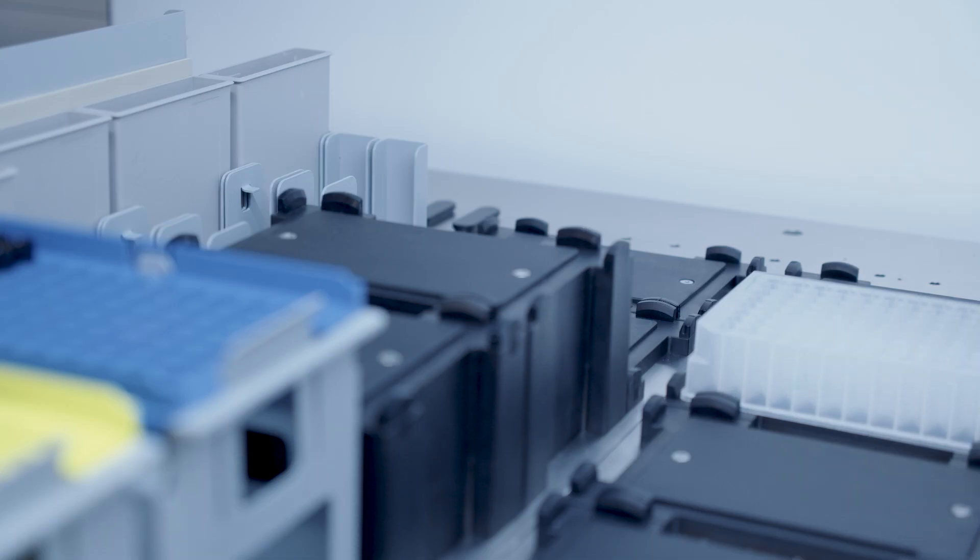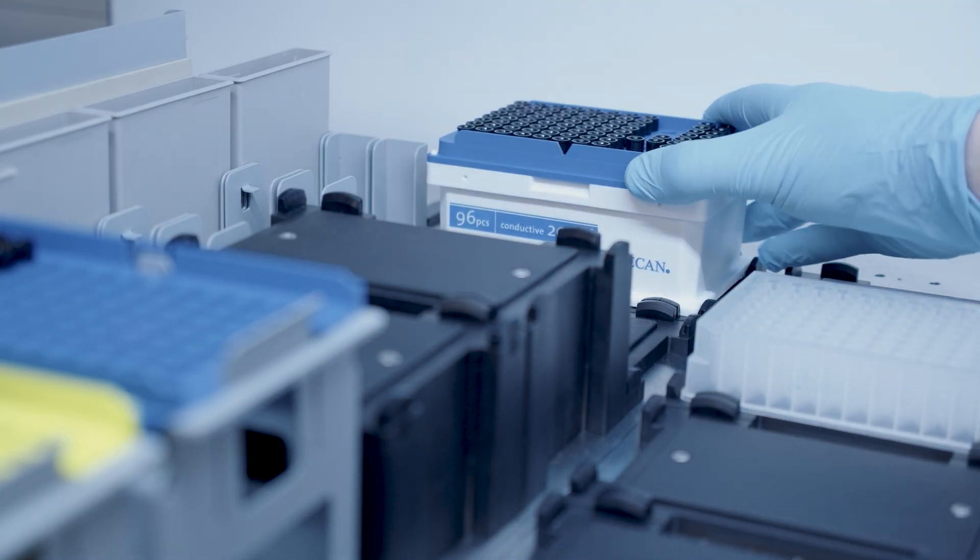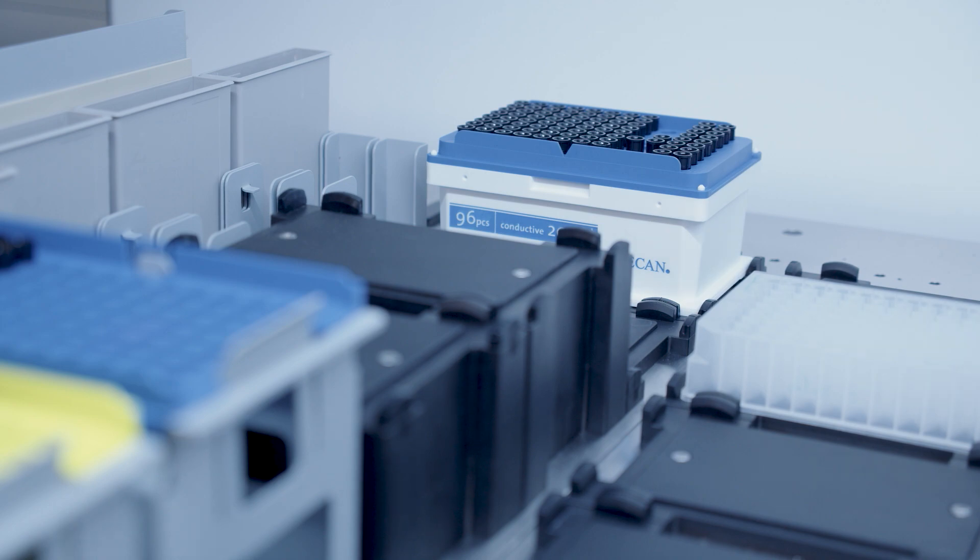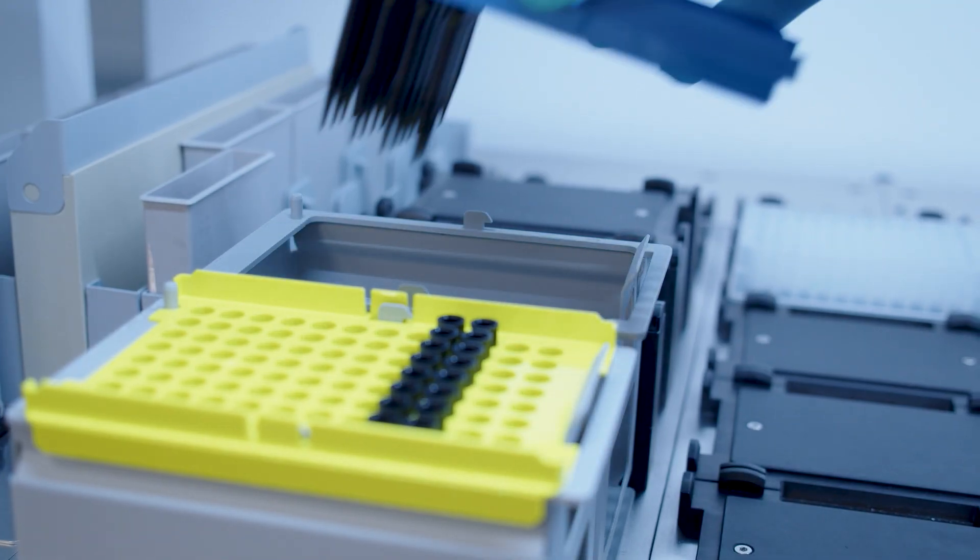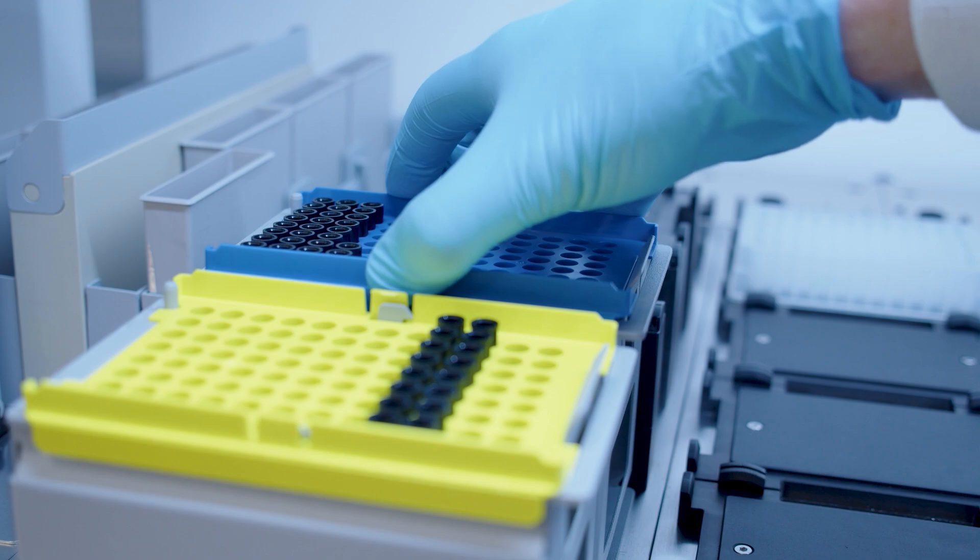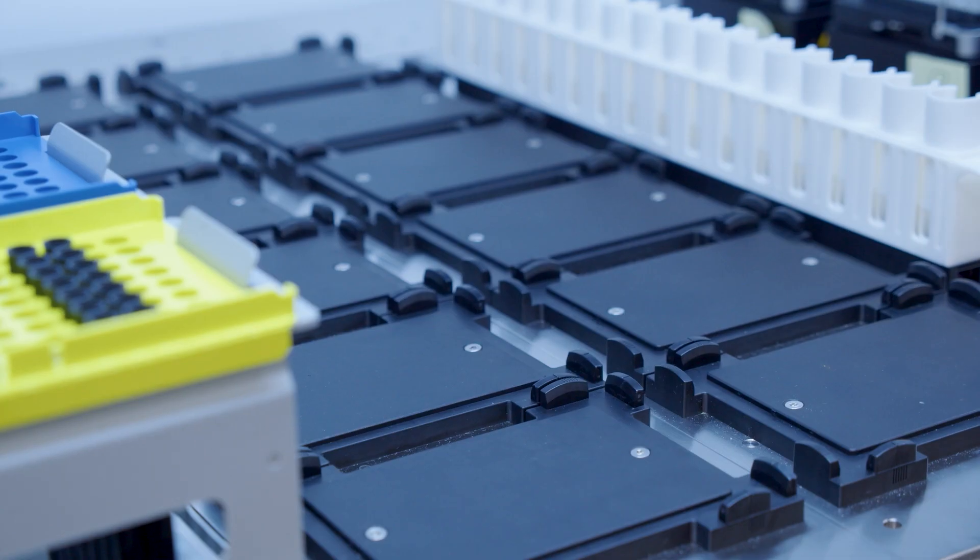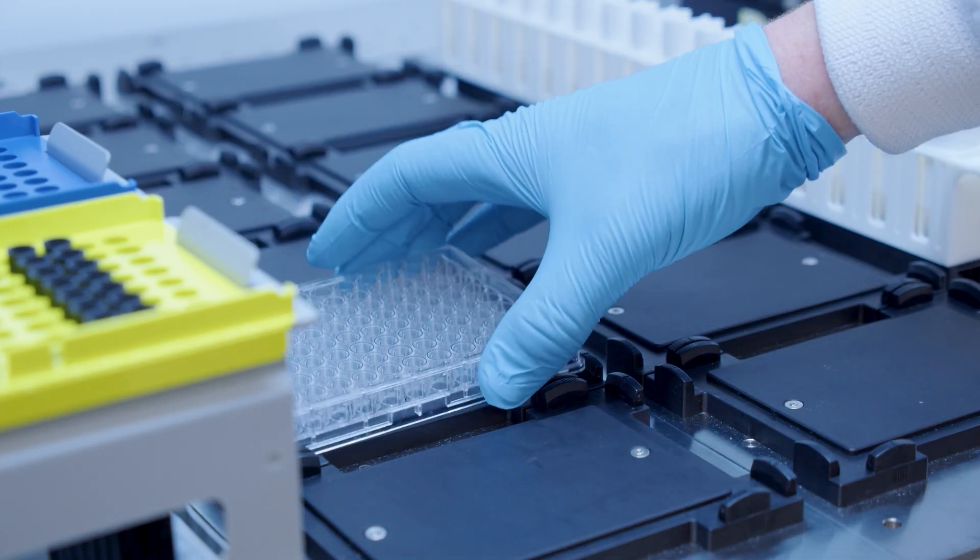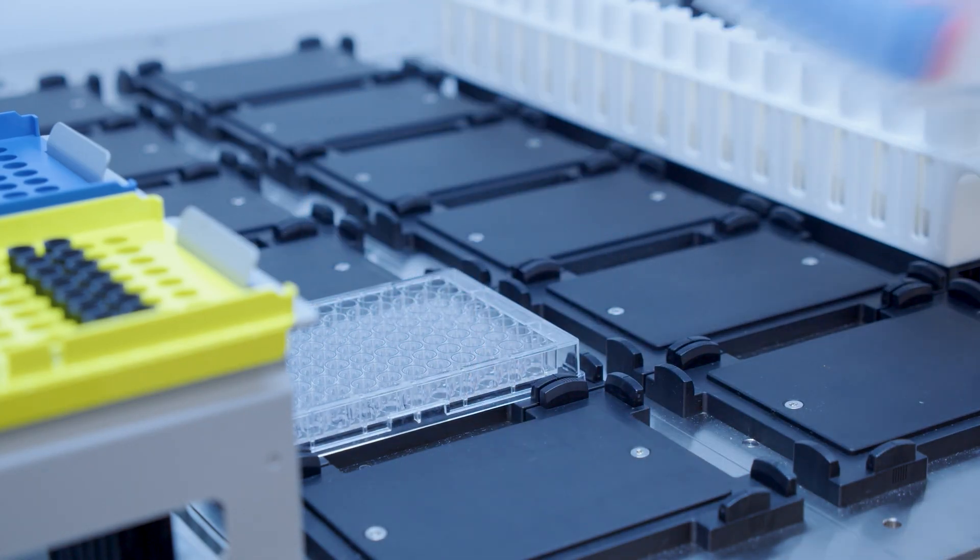If your device uses disposable tips simply load them to the positions you specified whether that's the individual carriers or the built-in tip racks. Then load your output plate and input liquids.